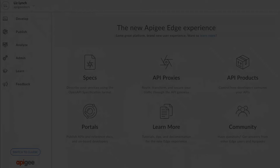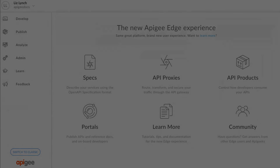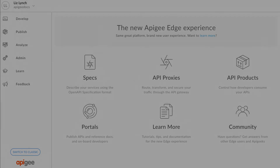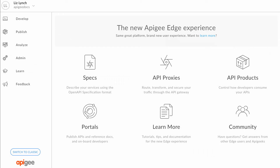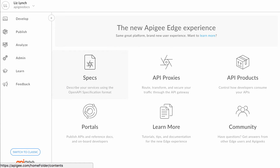The new Apigee Edge experience includes a spec editor to make it easier to write and manage your OpenAPI specifications. Click Specs on the landing page to navigate to the current list of specifications.